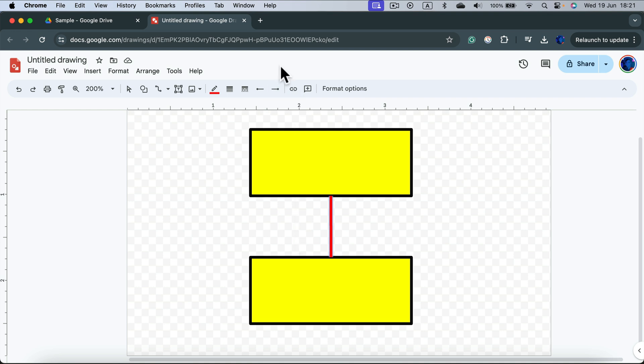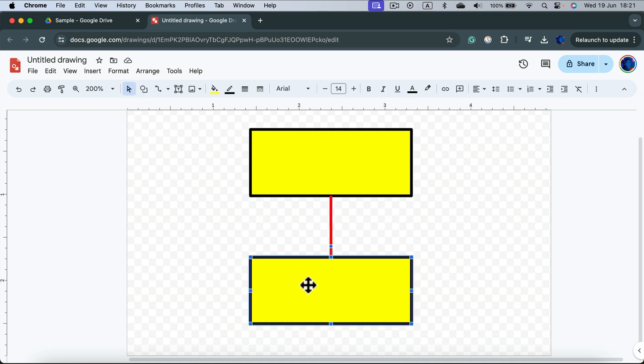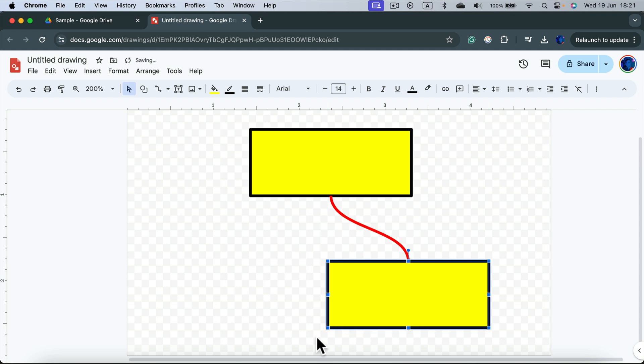But the best part in using connectors is they are sticky. What do I mean by that? If I move this shape over here, take a look what happened. The connector will follow that shape.